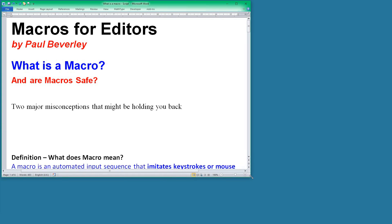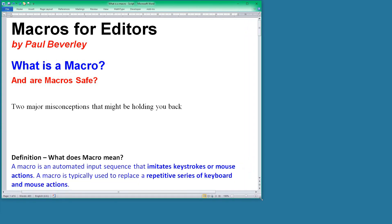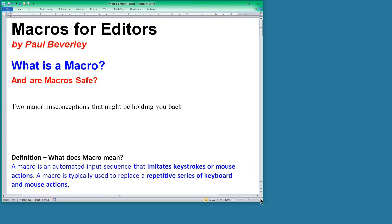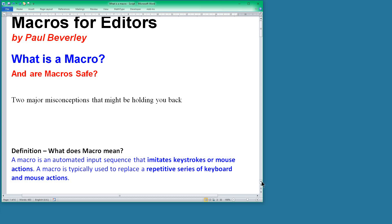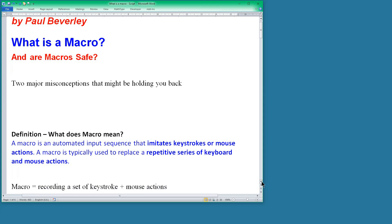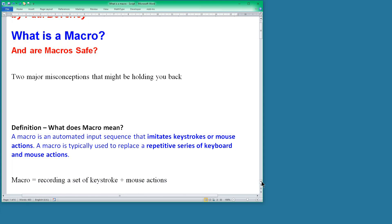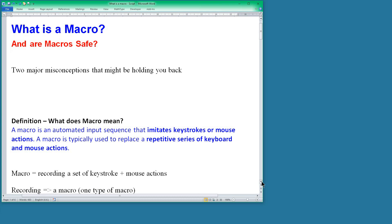The first one is what is a macro. If you look on the internet, just Google the phrase 'what is a macro,' this is one of the first definitions you get. It says that a macro is an automated input sequence that imitates keystrokes and mouse actions. A macro is typically used to replace a repetitive series of keyboard and mouse actions. Now that is a very very limited version of what a macro is.